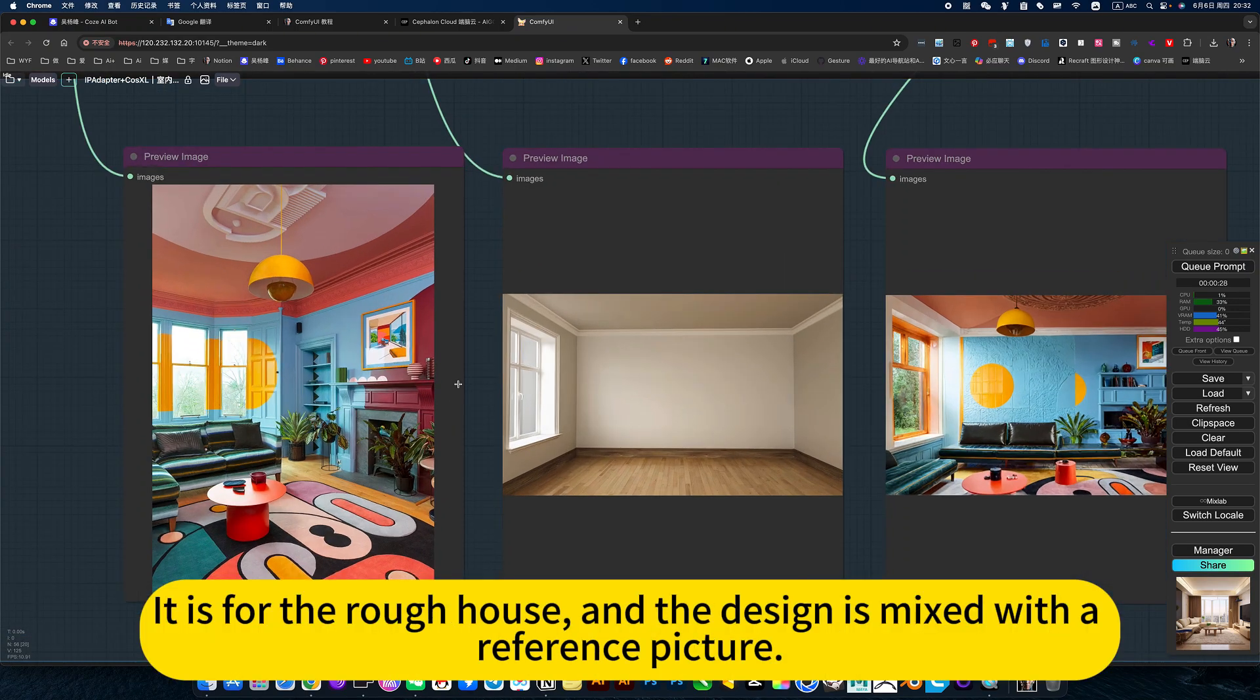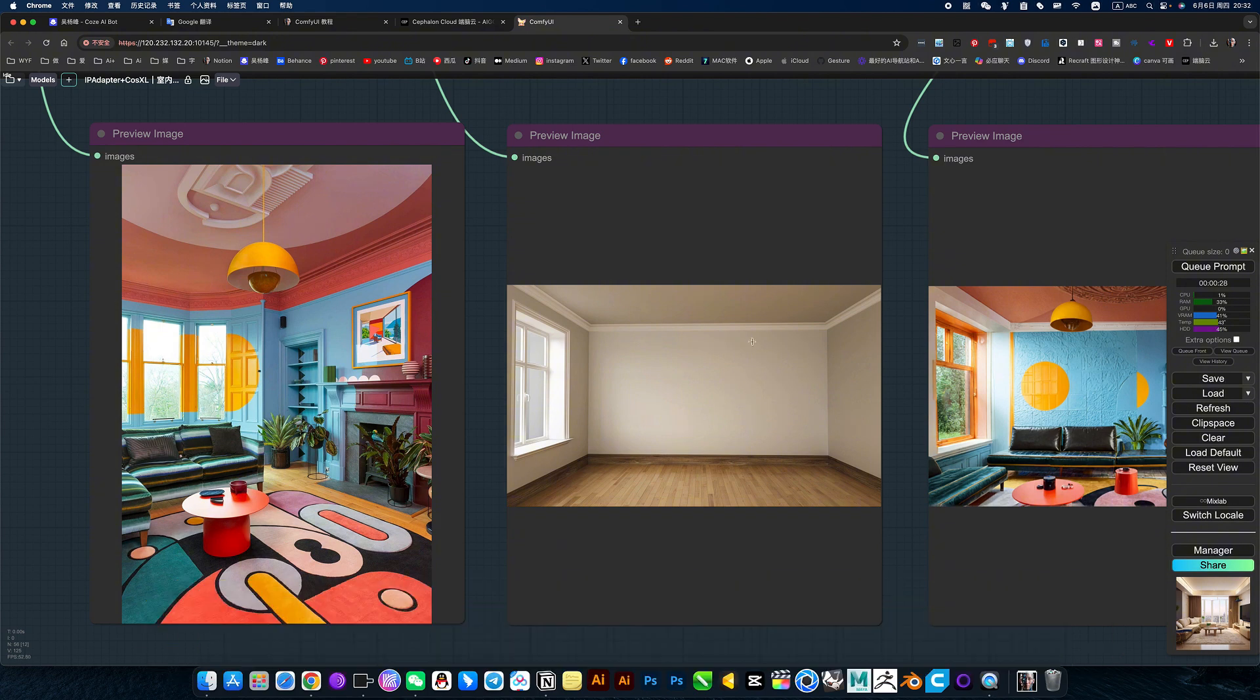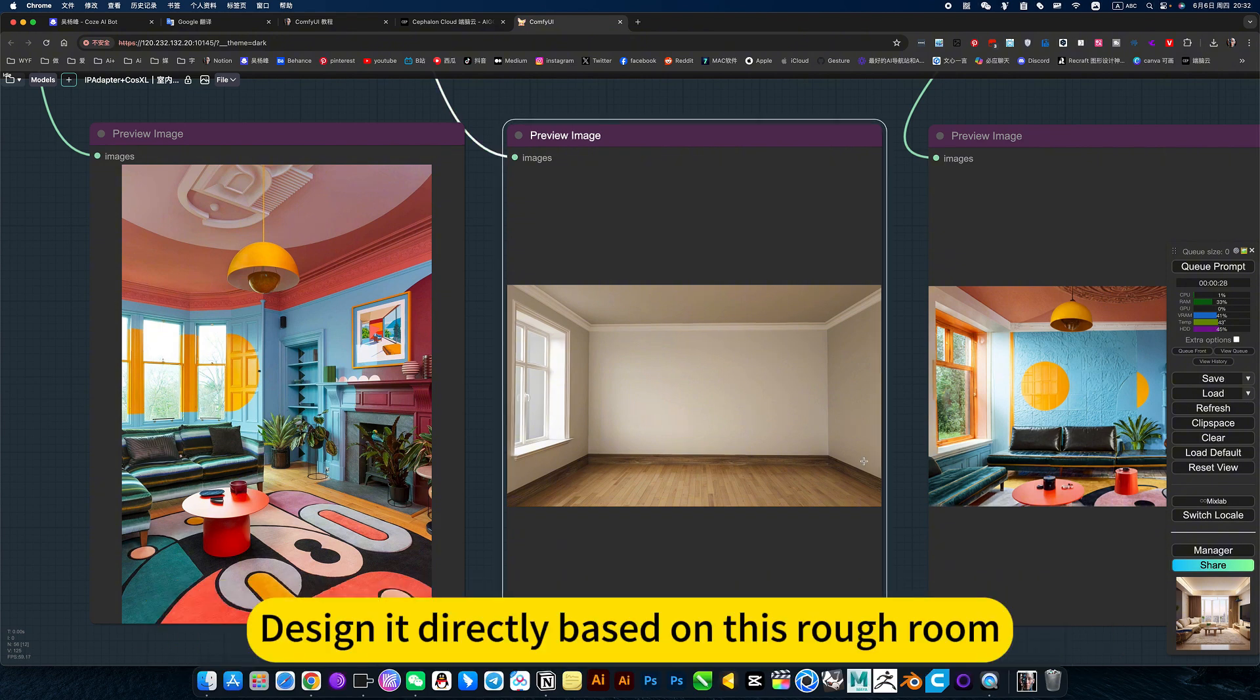Share a workflow for the rough house. The design is made from the reference picture, designed directly based on this rough room.